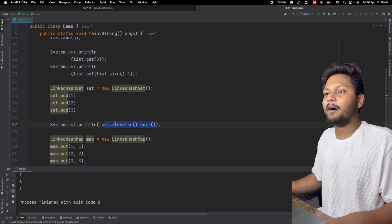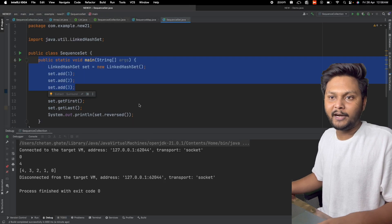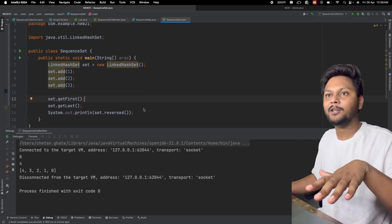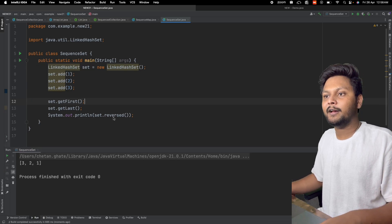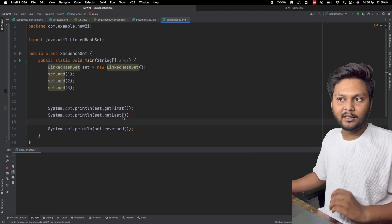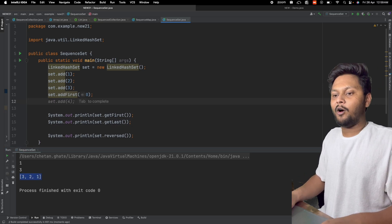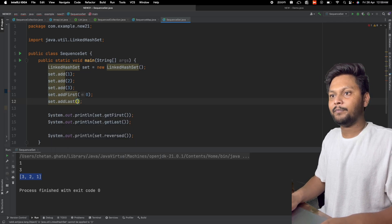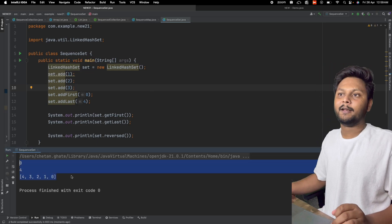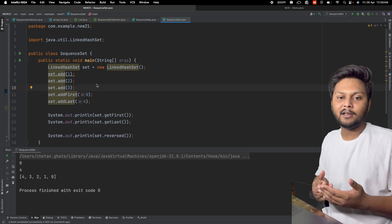If you remember in Java 17 how we used to get the first element with an iterator, now in Java 21 we have getFirst and getLast — the same methods we used for ArrayList. After printing the values and reversed set, we get the first and last value along with the reversed output. We can also use addFirst and addLast on the LinkedHashSet, such as set.addLast(4), and rerunning gives the respective output.